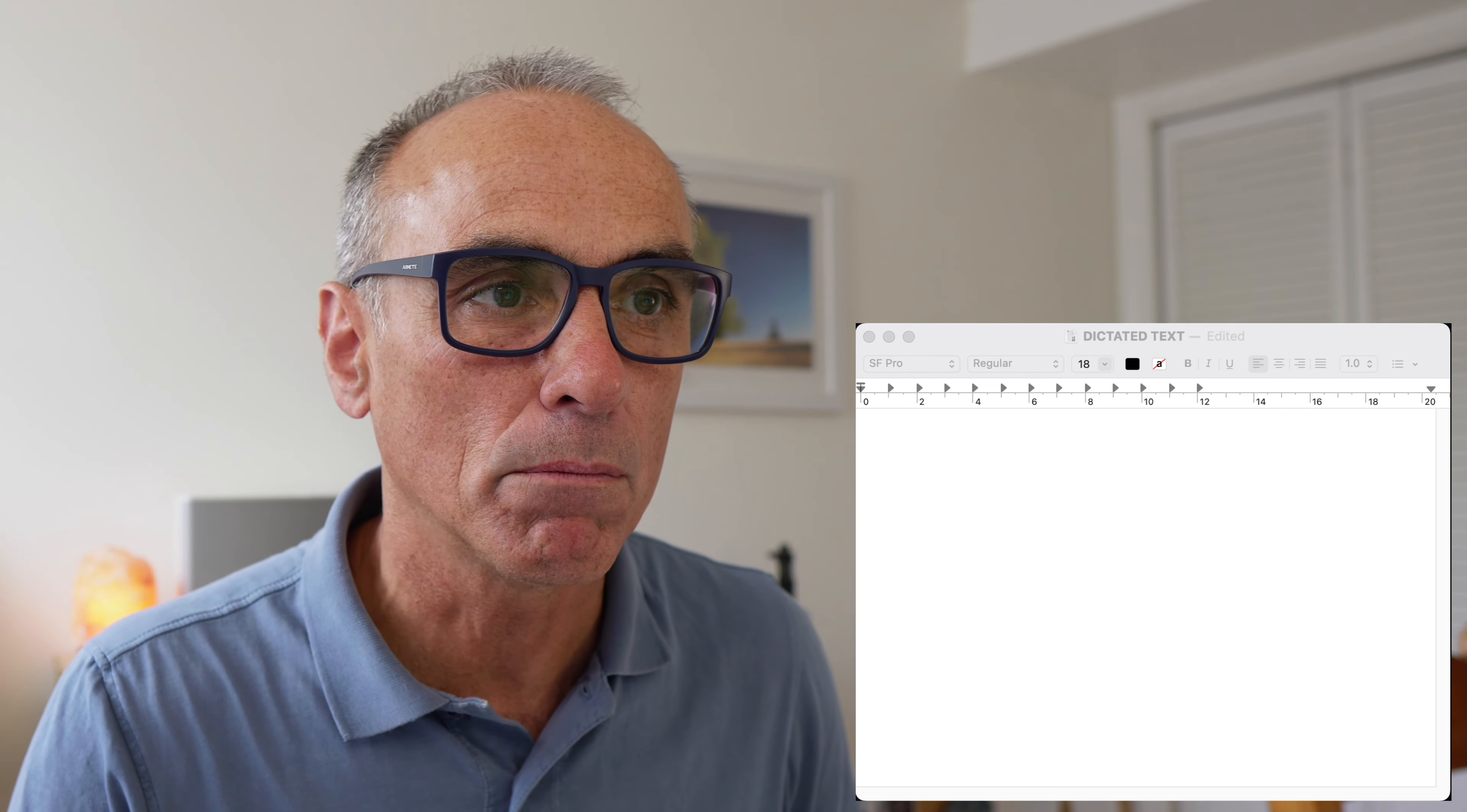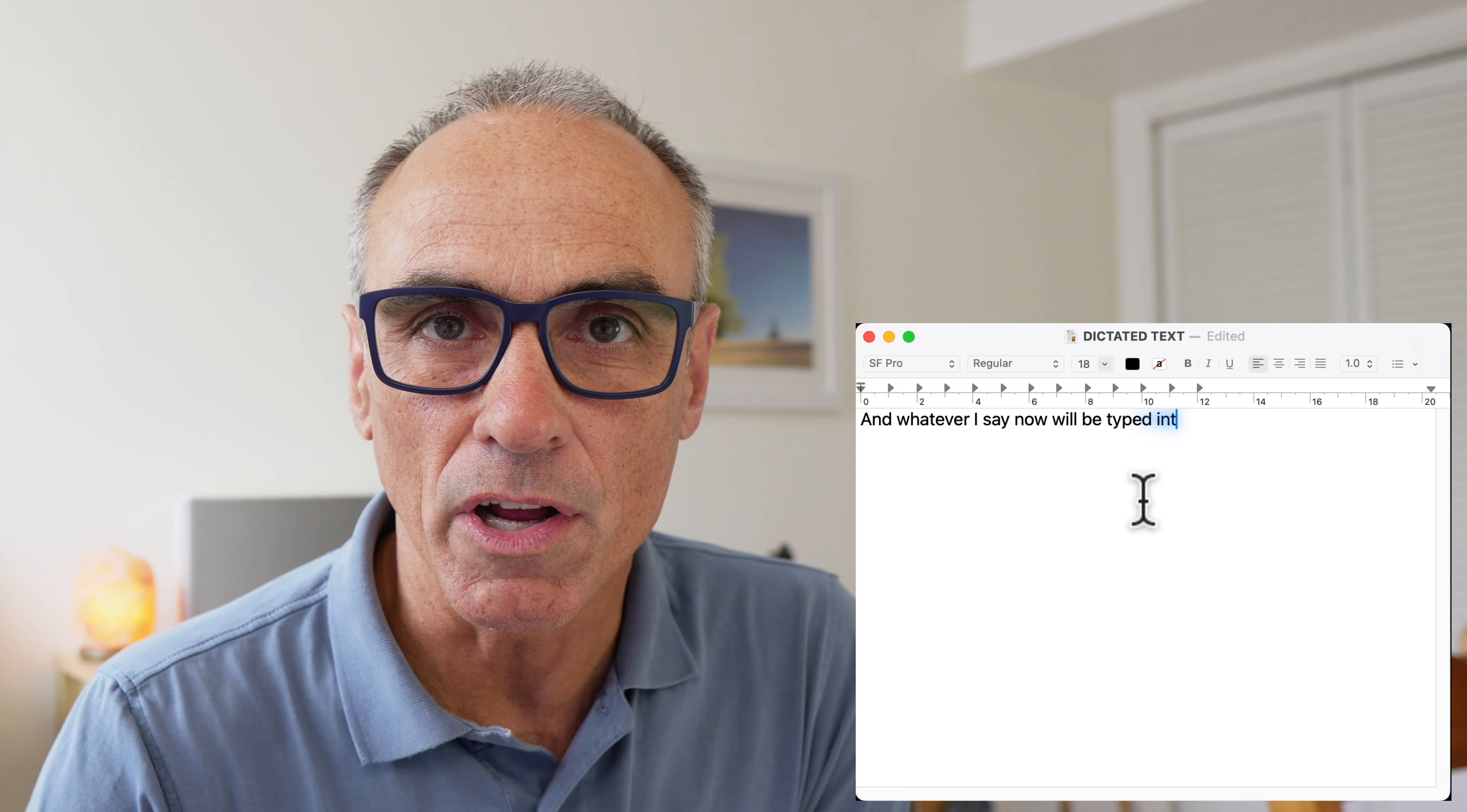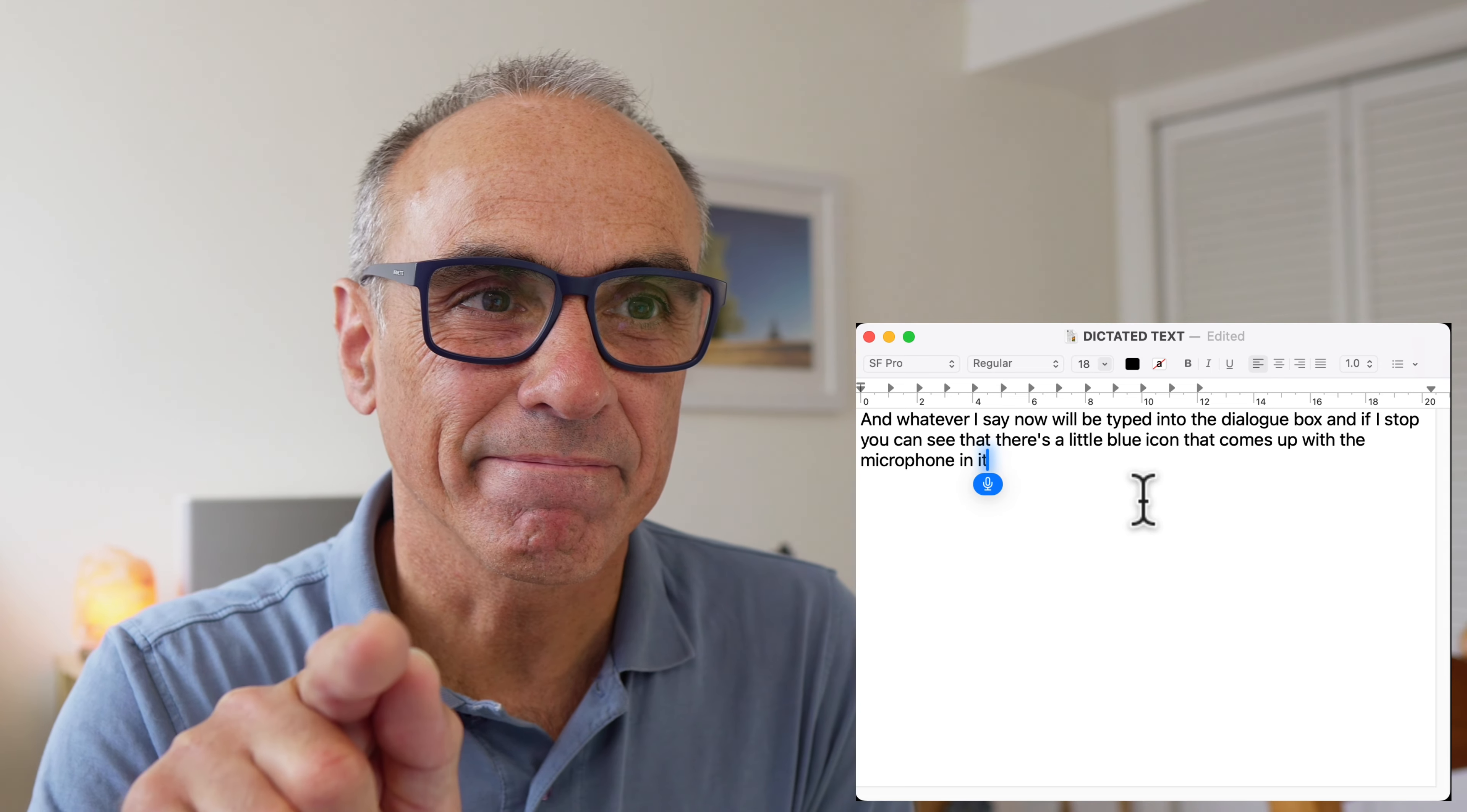So this is the sort of thing that you'd normally expect to see. Now my trigger is pressing the function button twice, so I'm just going to do that now. Whatever I say now will be typed into the dialog box, and if I stop, you can see that there's a little blue icon that comes up with the microphone in it just there. But sometimes that just simply doesn't seem to work.